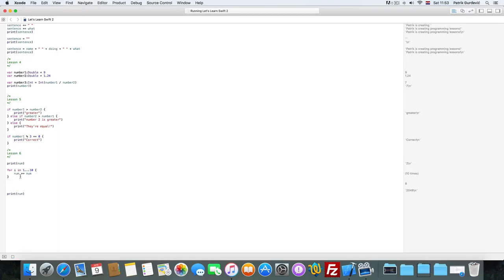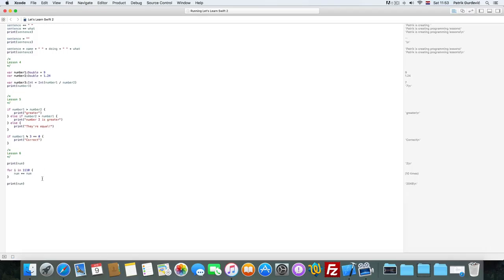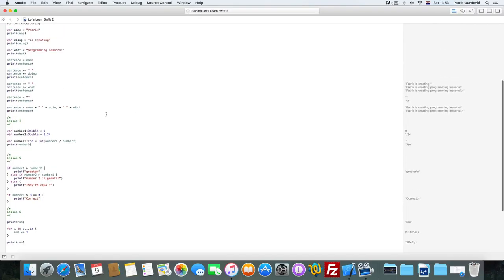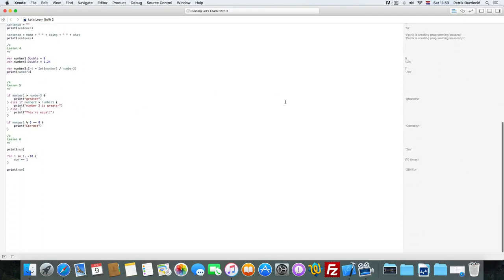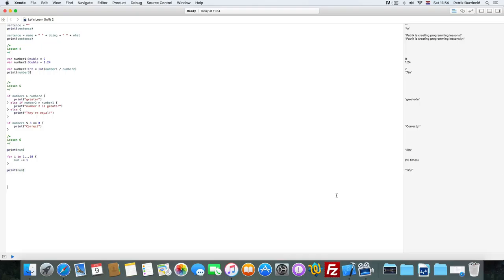We can also do it much simpler. So just increment it by 1. Let it run. It writes out 12. So it increments it 10 times by 1.